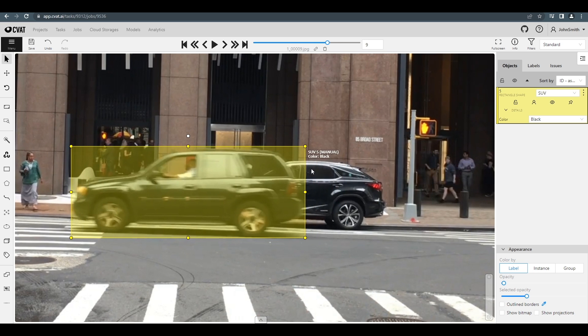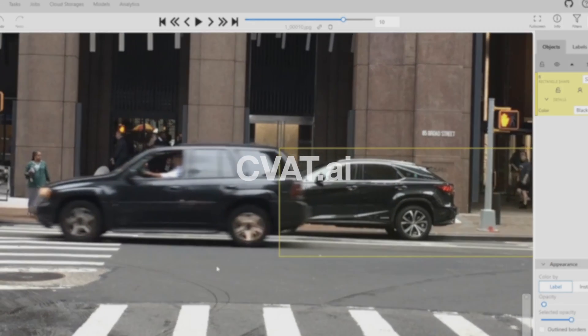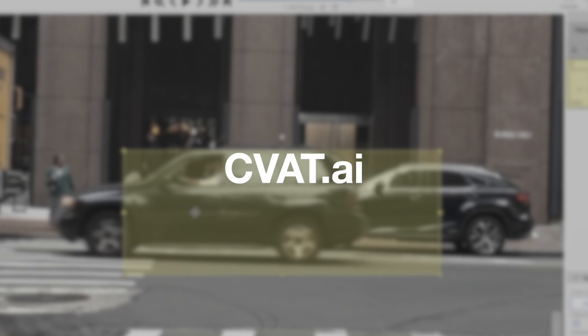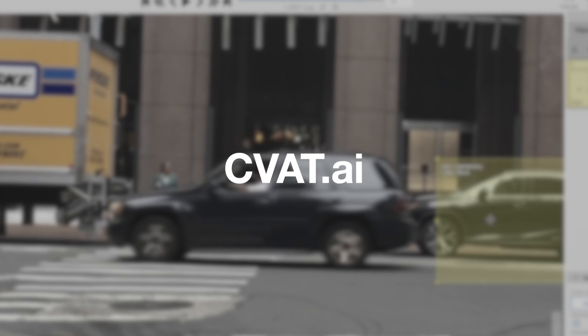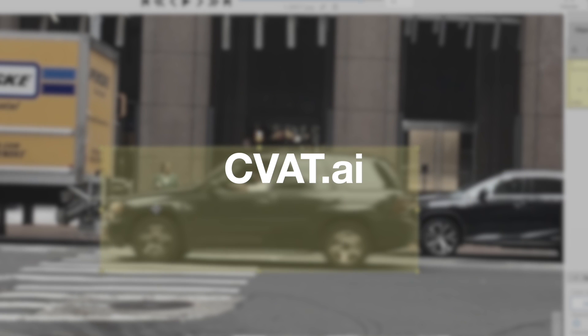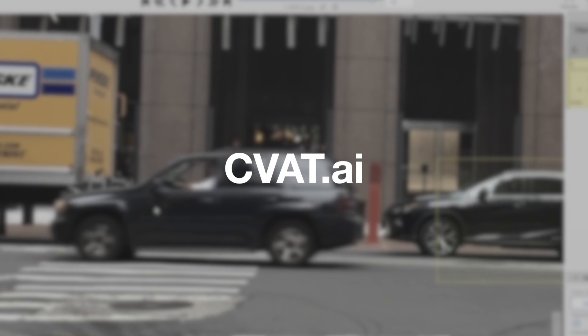These are just a few of the ways that CVAT makes annotating your data easier and faster. To find out more, visit CVAT.ai.